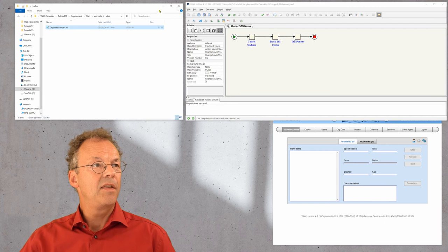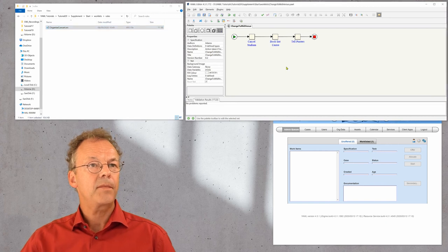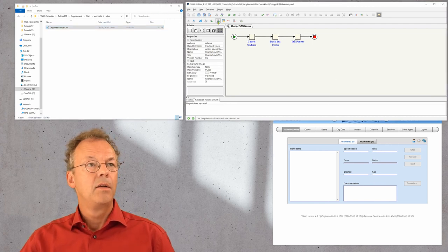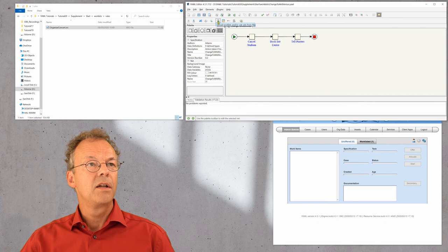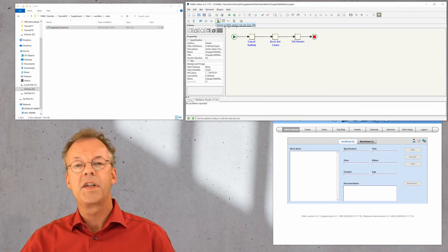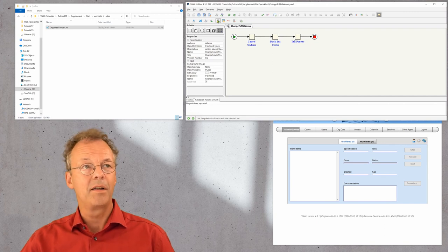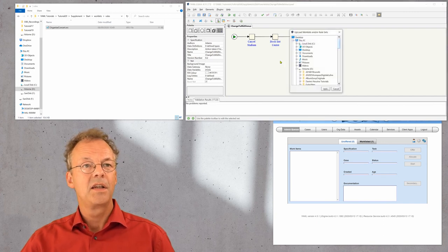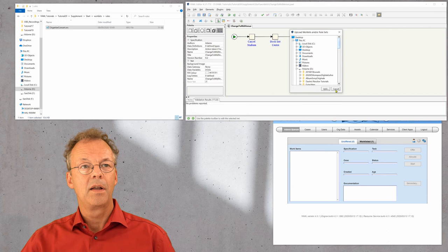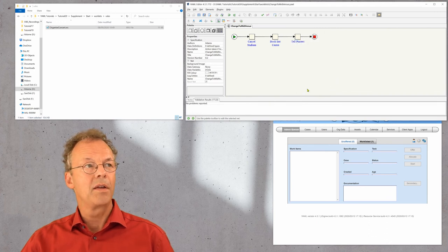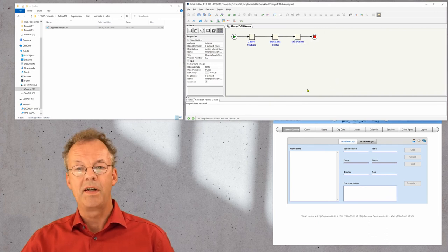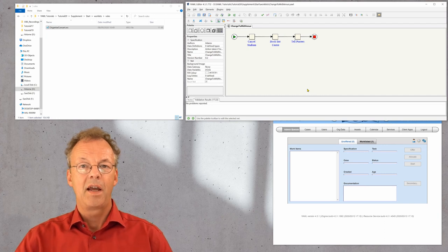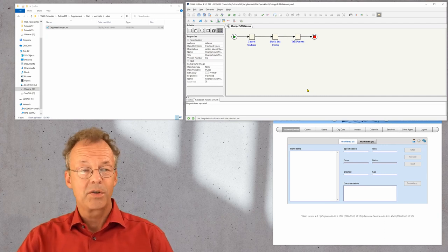And this is done here using this symbol. Upload worklets and or rulesets from file. And if we click this, it will ask us where the rules file is located and then upload everything in one batch.